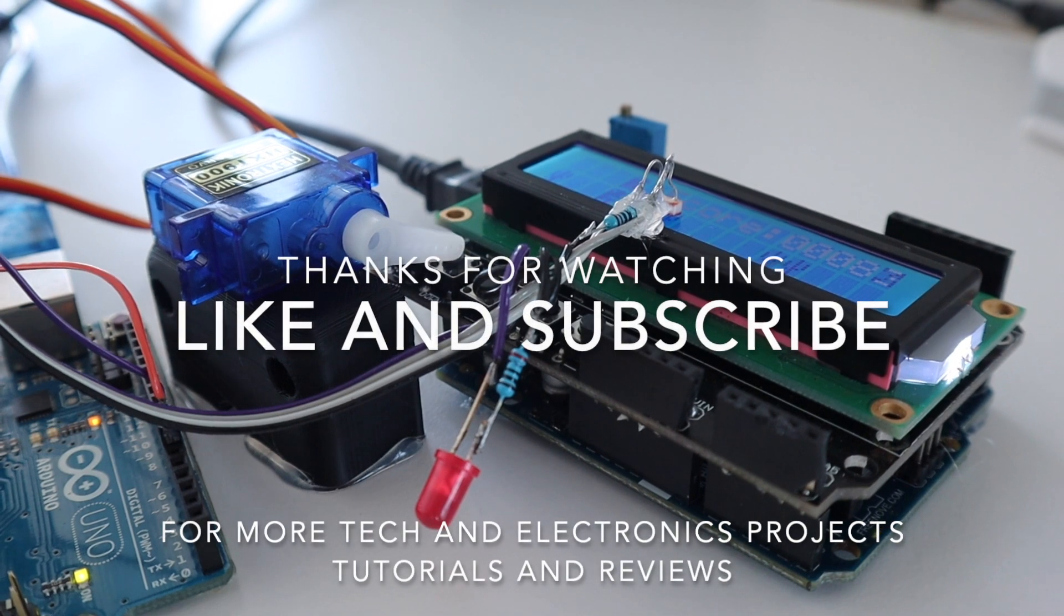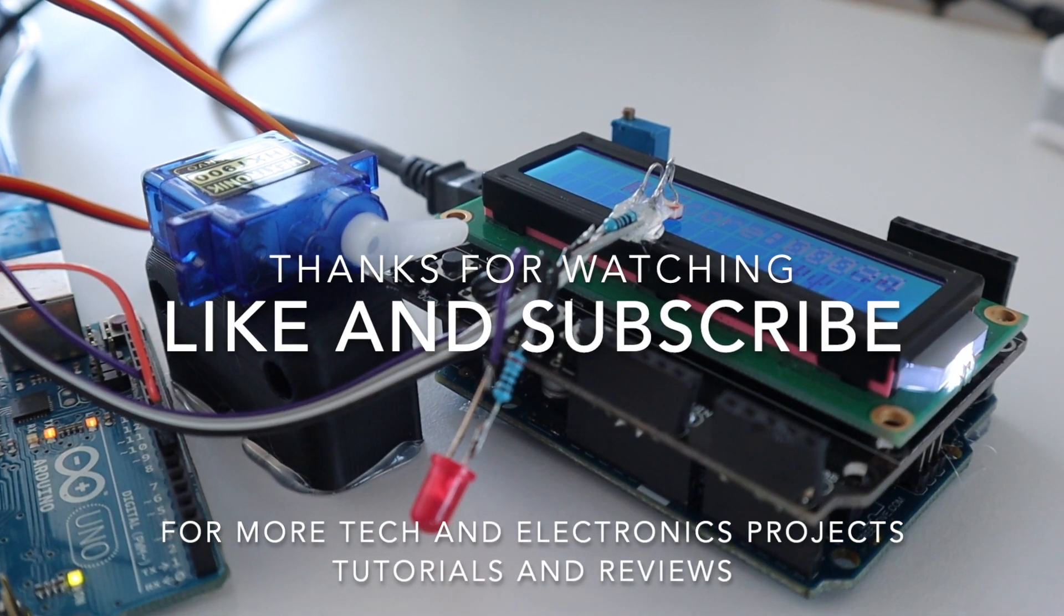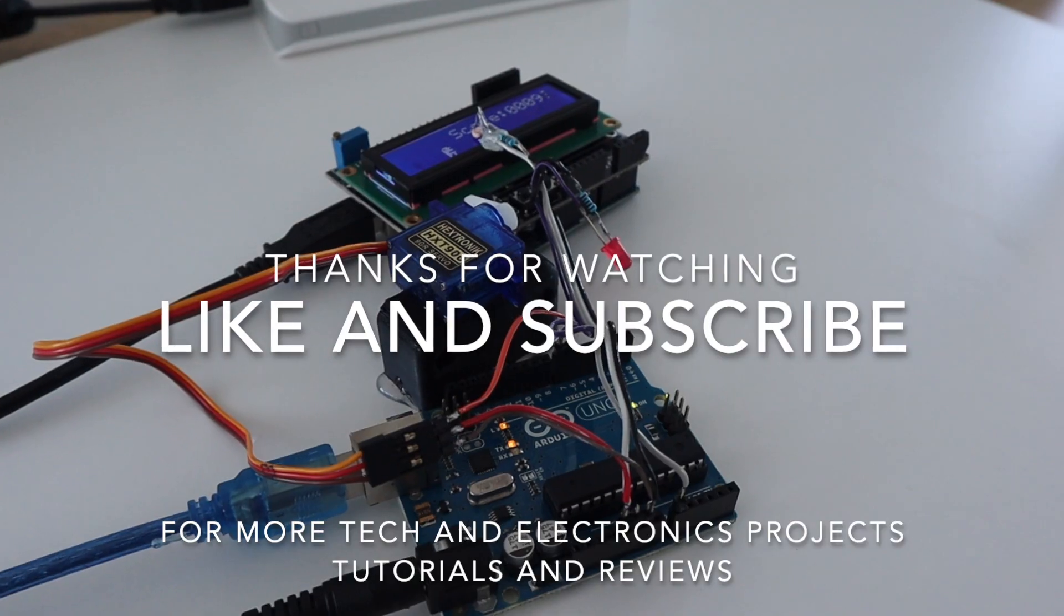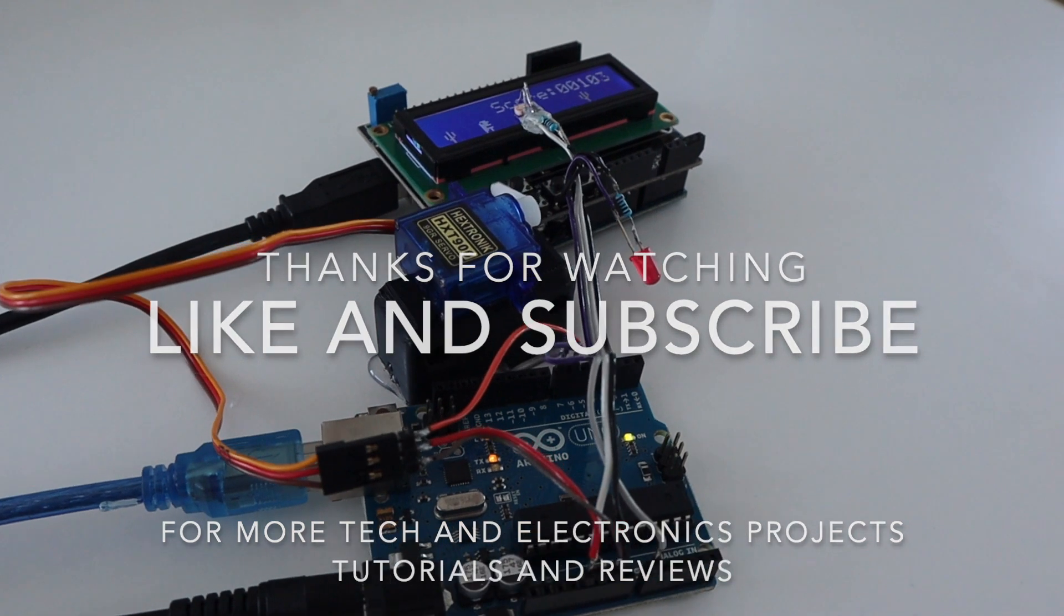Thanks for watching and remember to like this video if you enjoyed it and subscribe for more tech and electronics projects, tutorials and reviews.